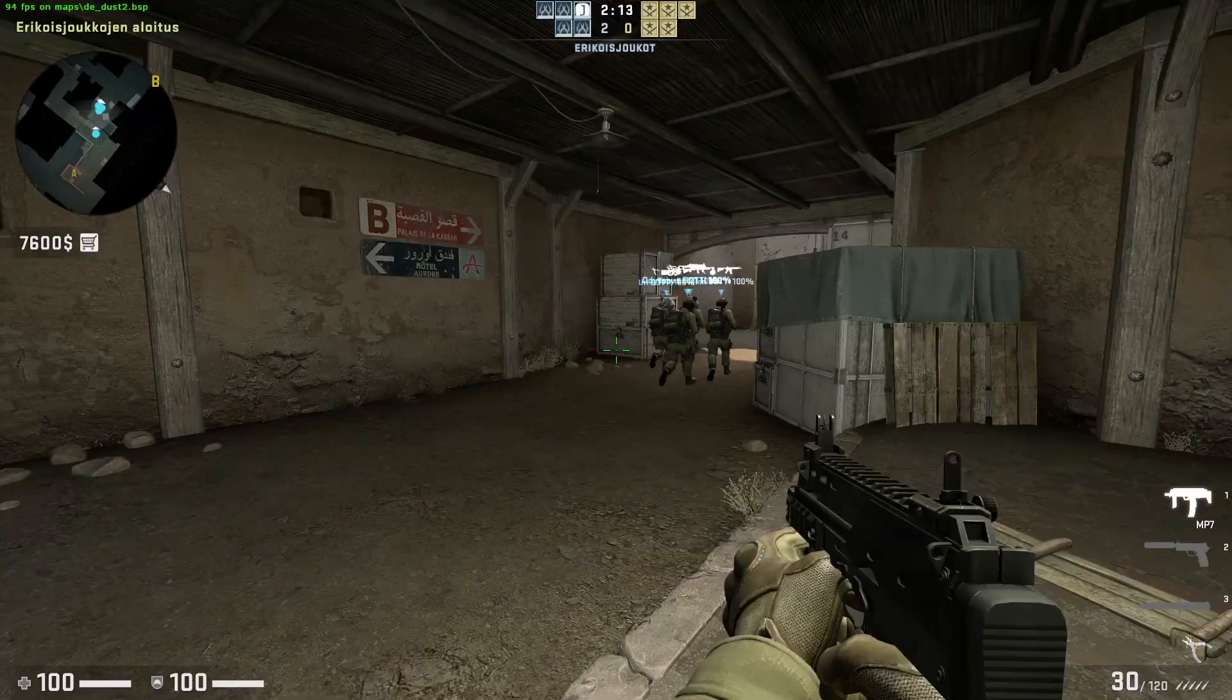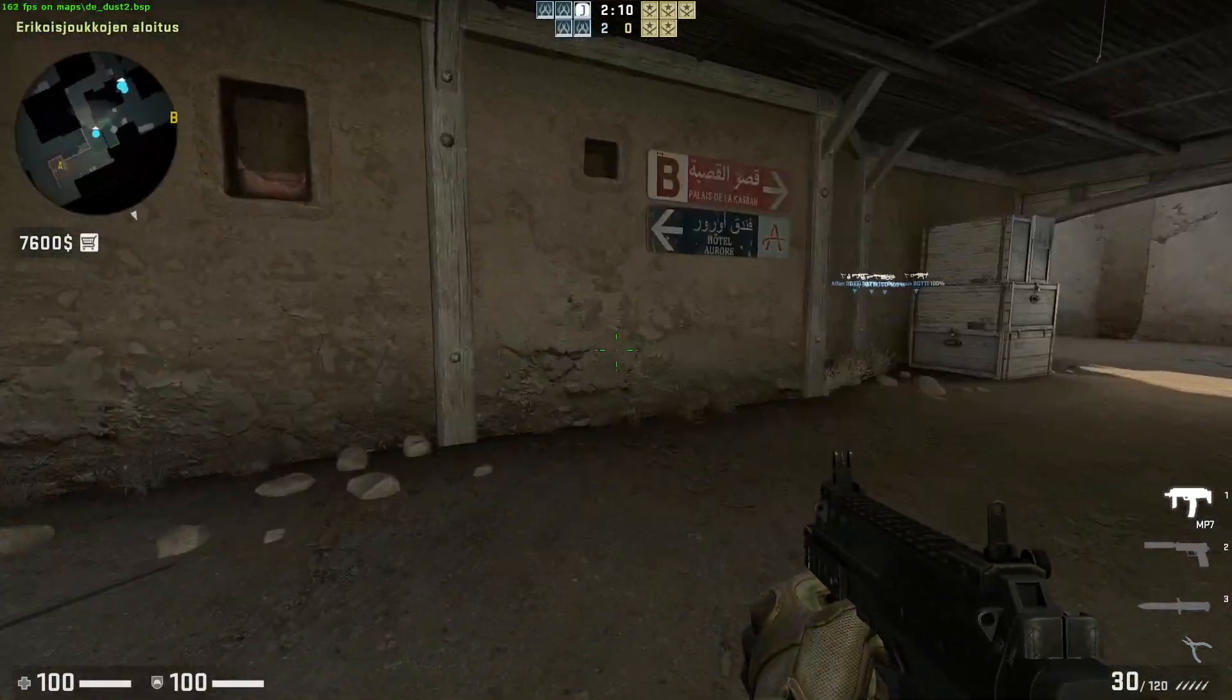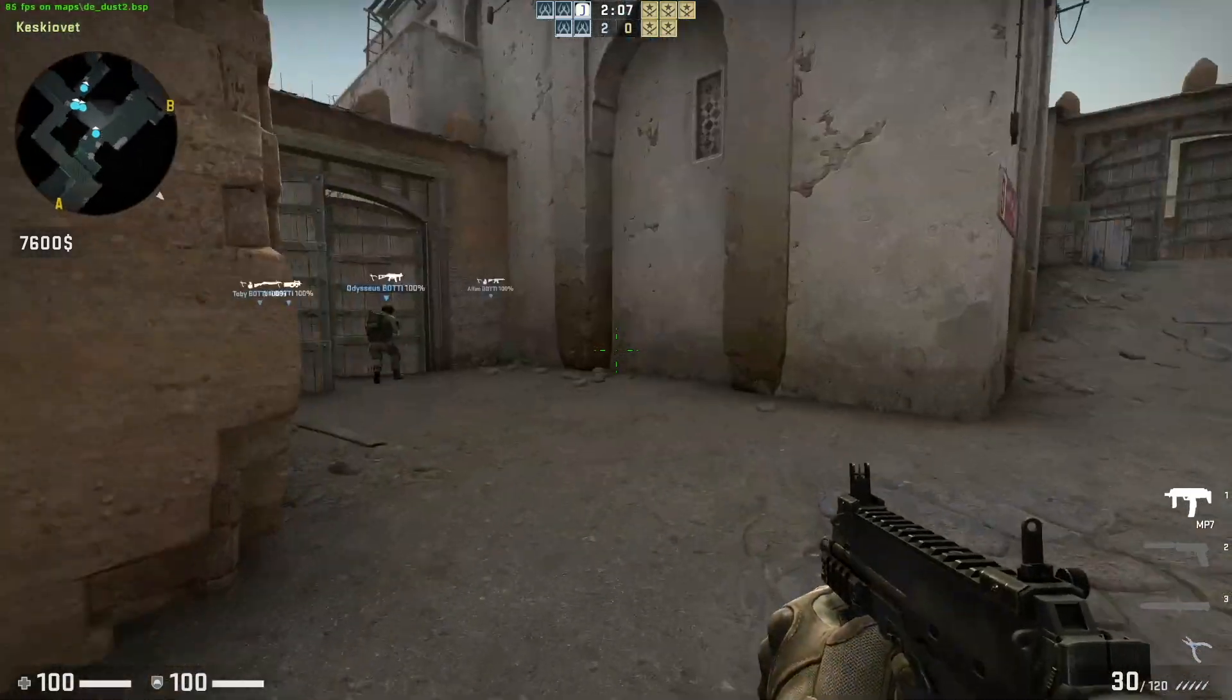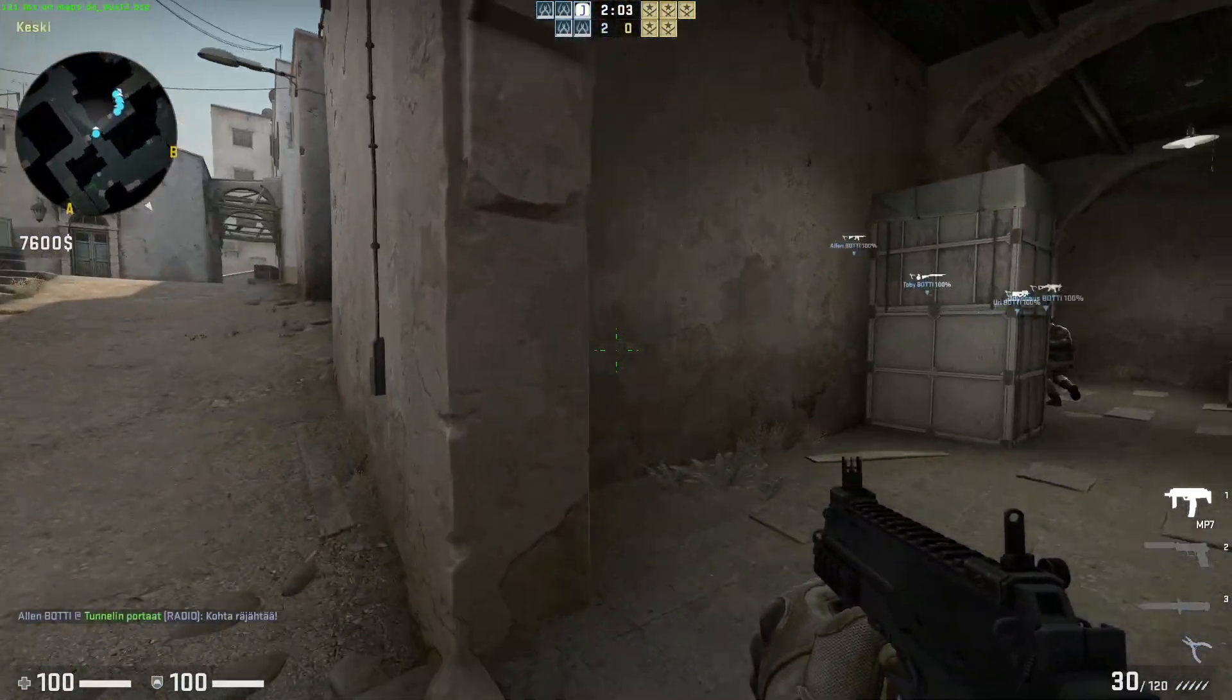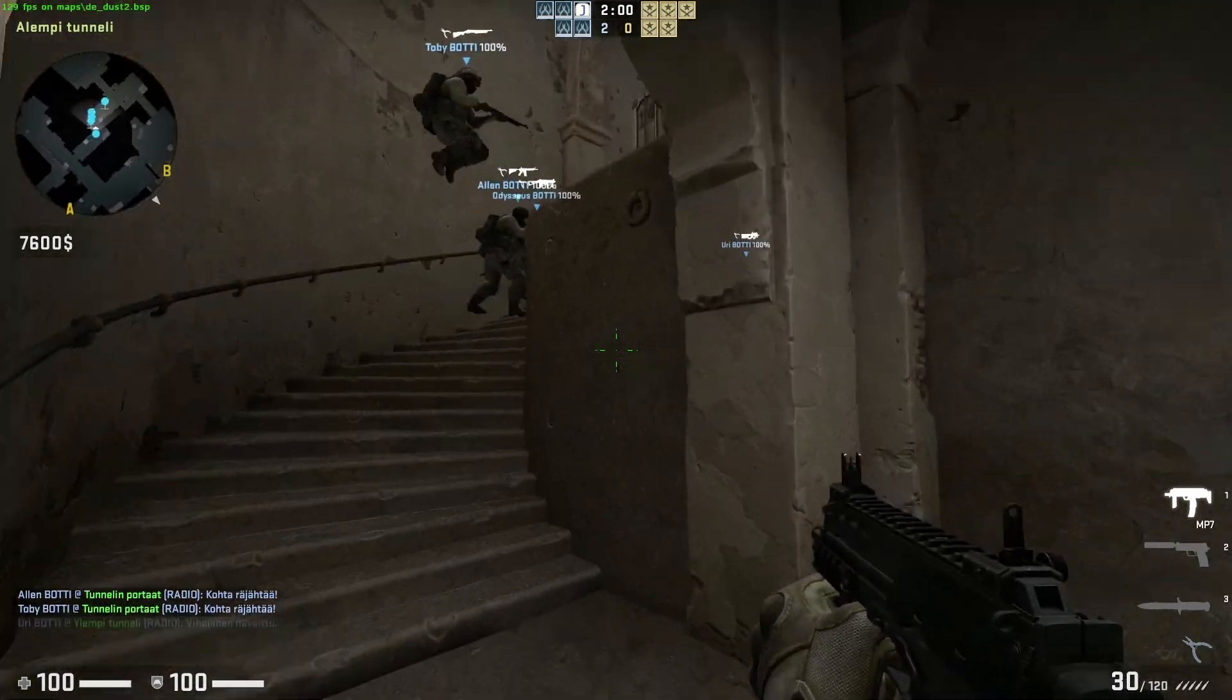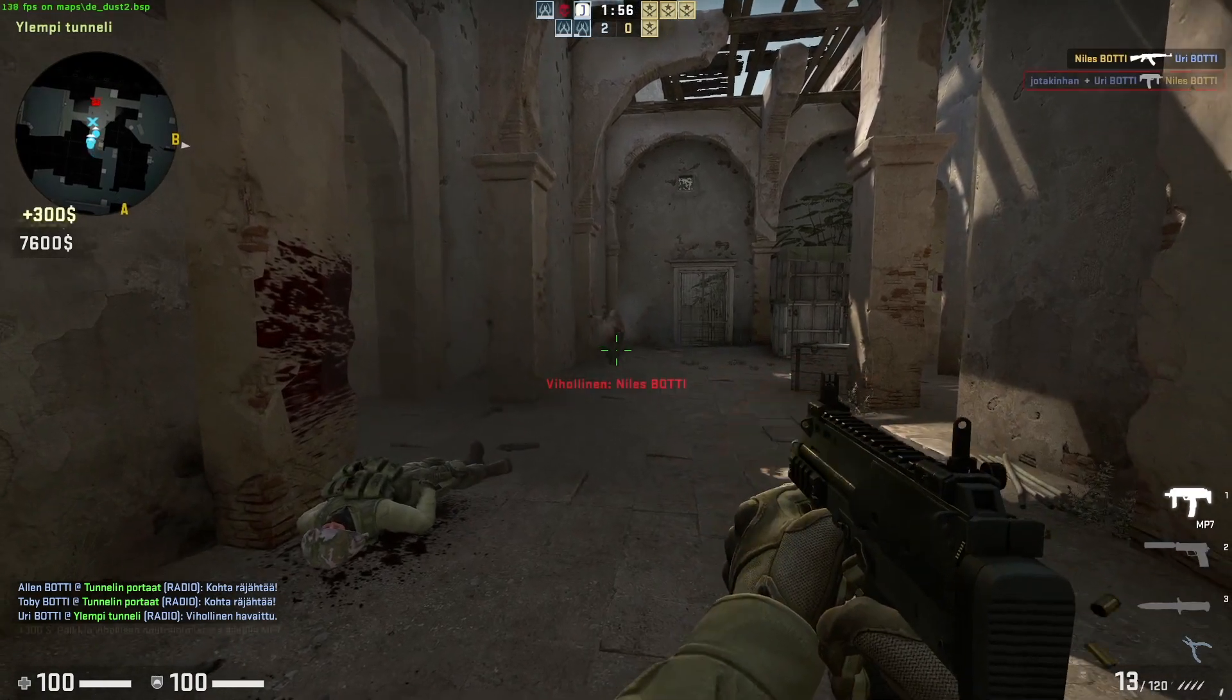Running CS:GO at low settings at 1080p resolution. There's no issues really, quite predictably, and the FPS ranges from 100 to 200.